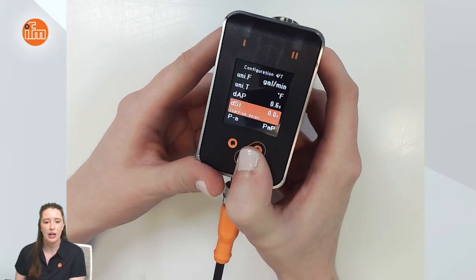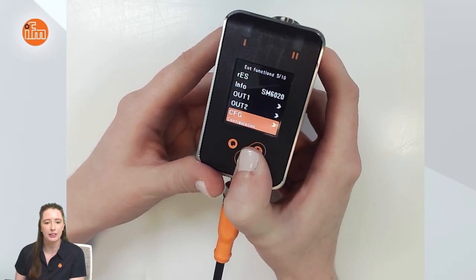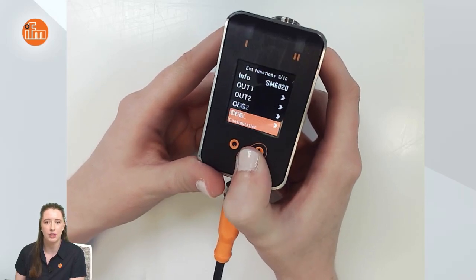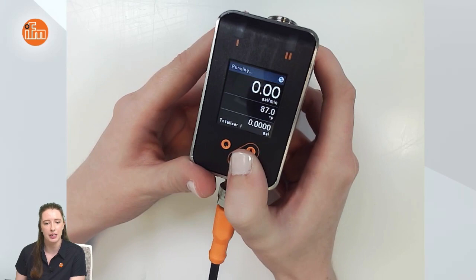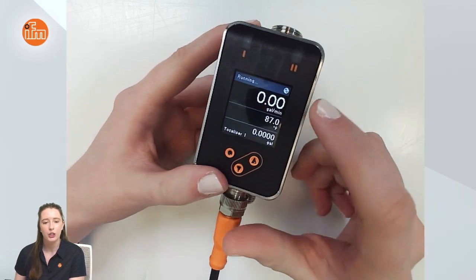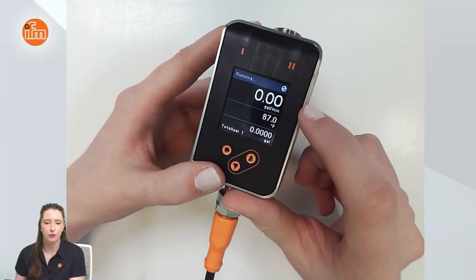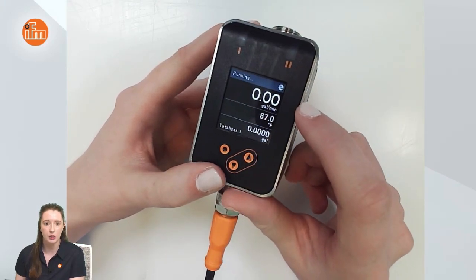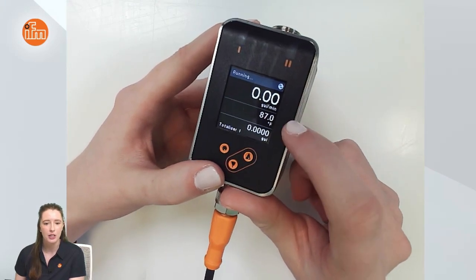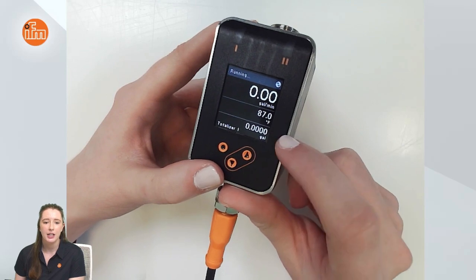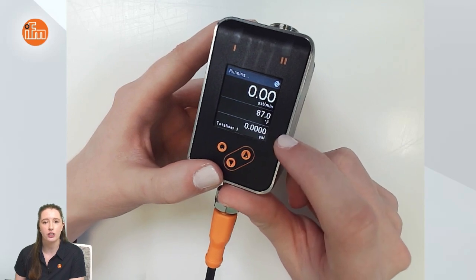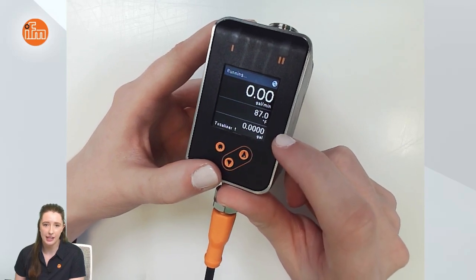Now if I take you back to the main display by pressing the down key until you're at the main display, you can see that the flow rate shows gallons per minute now, temperature is in Fahrenheit, and your totalizer value is in gallons.